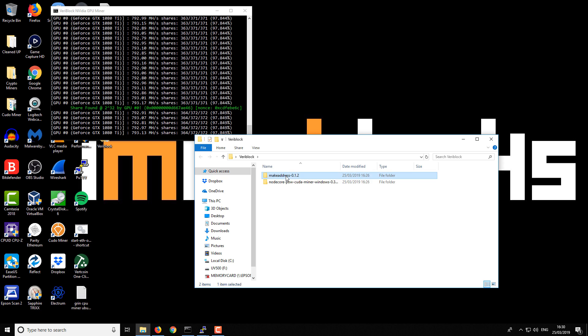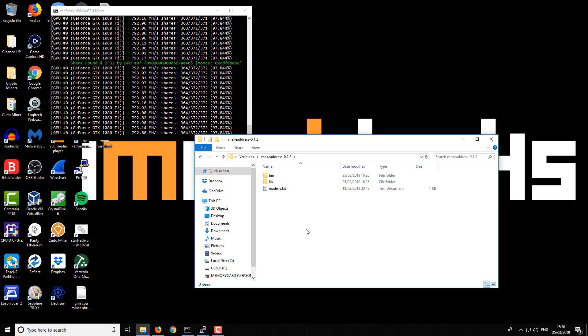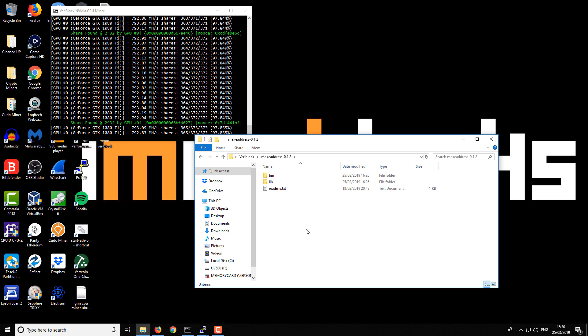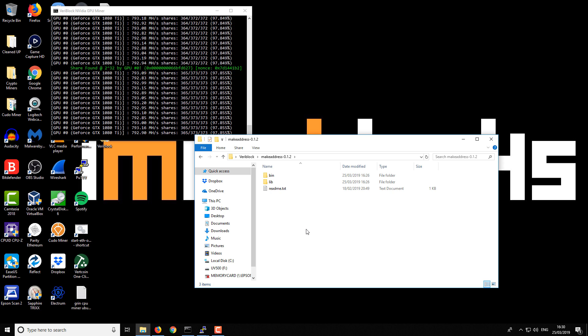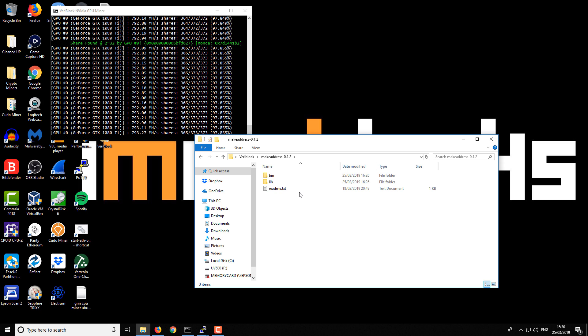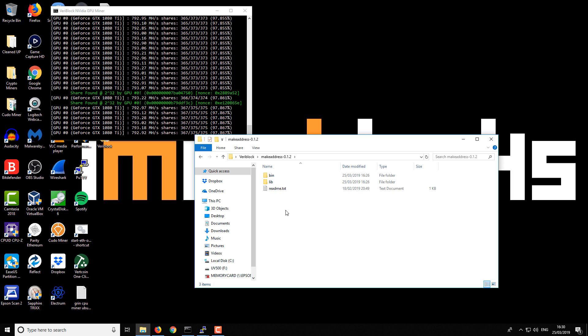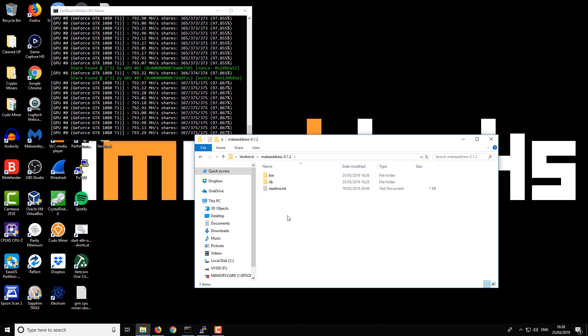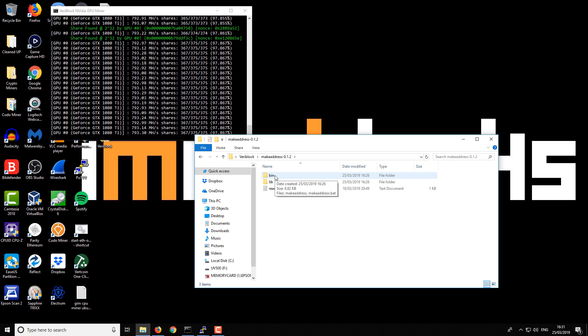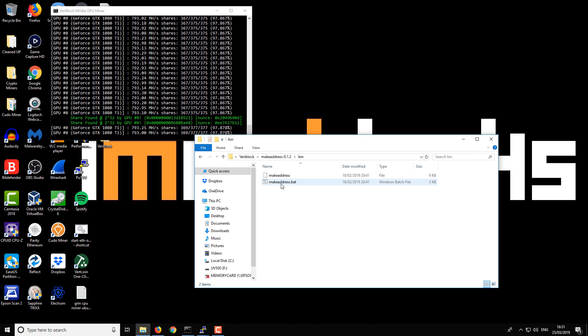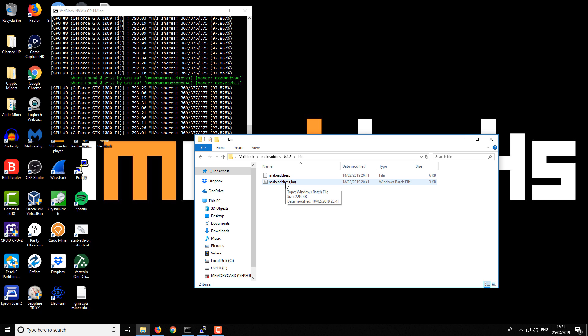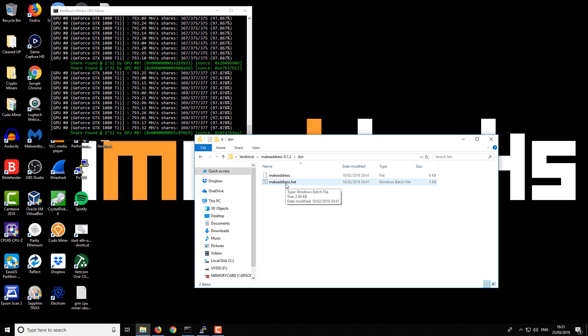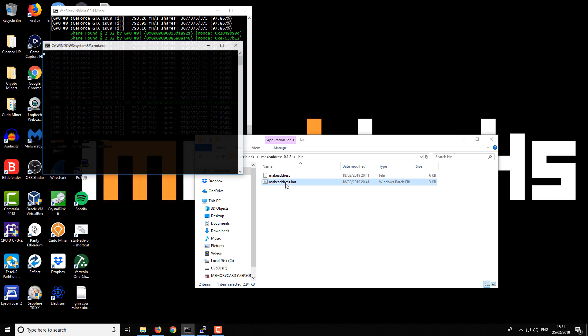We're going to get started with the MakeAddress file. What this is going to allow us to do is create a VeryBlock address that we can later import into a proper wallet. This just allows us to get up and started without downloading the whole wallet, syncing the blockchain, etc. - it's just a quick way to get started. Take a look in the MakeAddress folder, you'll see a bin folder, and inside you'll see a MakeAddress.bat. You want to double-click on this and it will create two files.